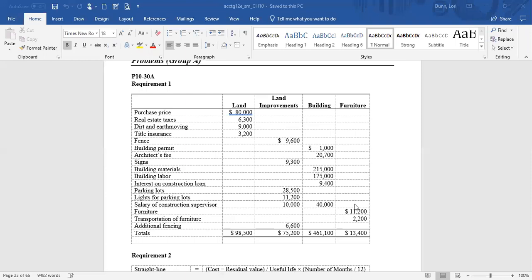The furniture obviously goes in the furniture asset account, but any transportation of furniture from the seller to our building will also be in the furniture account. Any additional fencing is categorized in land improvements. The total balance of the land account is $98,500 — much more than just the purchase price. Land improvements account for $75,200, the building $61,100, and the furniture $13,400. When these expenditures were happening, those are the accounts that would be debited and cash or accounts payable would be credited.